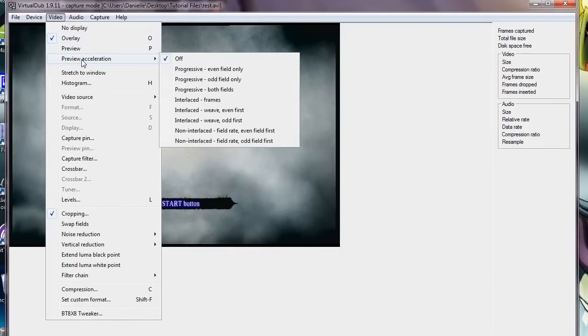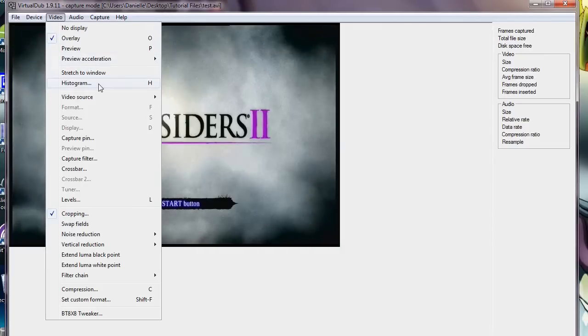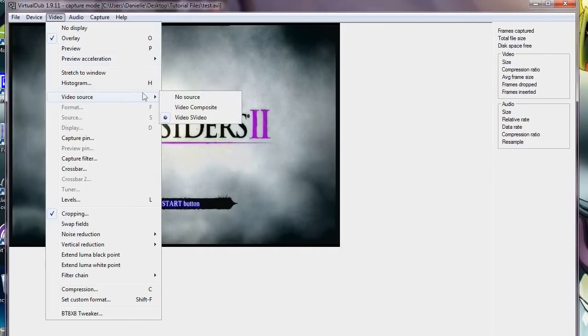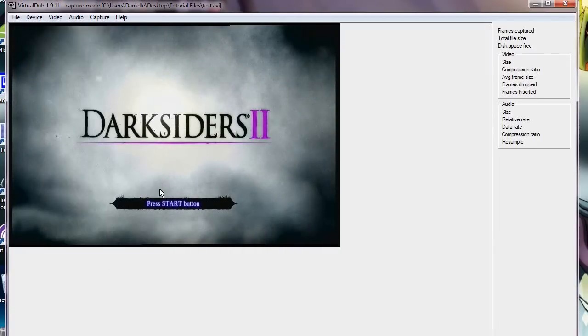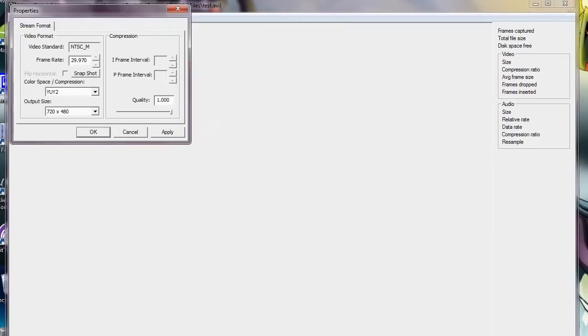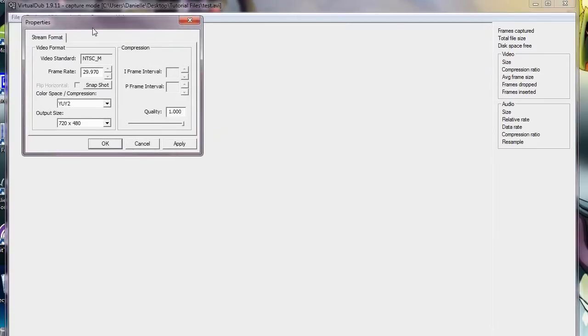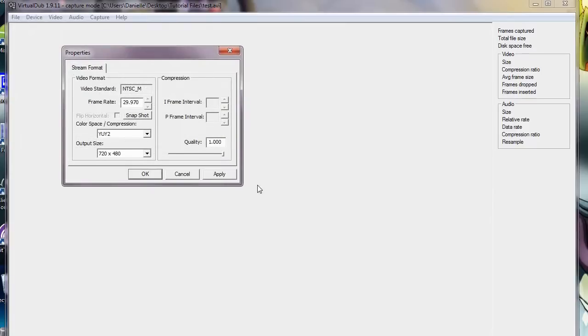And I'm just gonna give you all of my settings for all this stuff. That I'm using, Capture Pin. Should look something like this. If not, make it look like that.